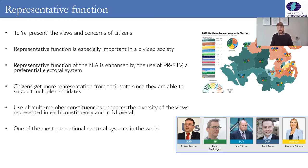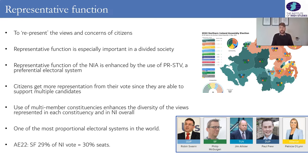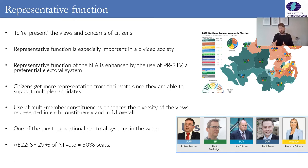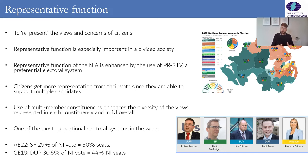PRSTV is also one of the most proportional electoral systems in the world. By proportional we mean fairness in terms of the seats in the Assembly reflecting the vote at the last election. At the last Assembly election, Sinn Féin won 29% of the vote and they have 30% of the seats — a very good match. By contrast, at the last Westminster election in Northern Ireland the DUP got 31% of the vote but won 44% of Northern Ireland's Westminster seats, illustrating how first-past-the-post creates more disproportionality than PRSTV.